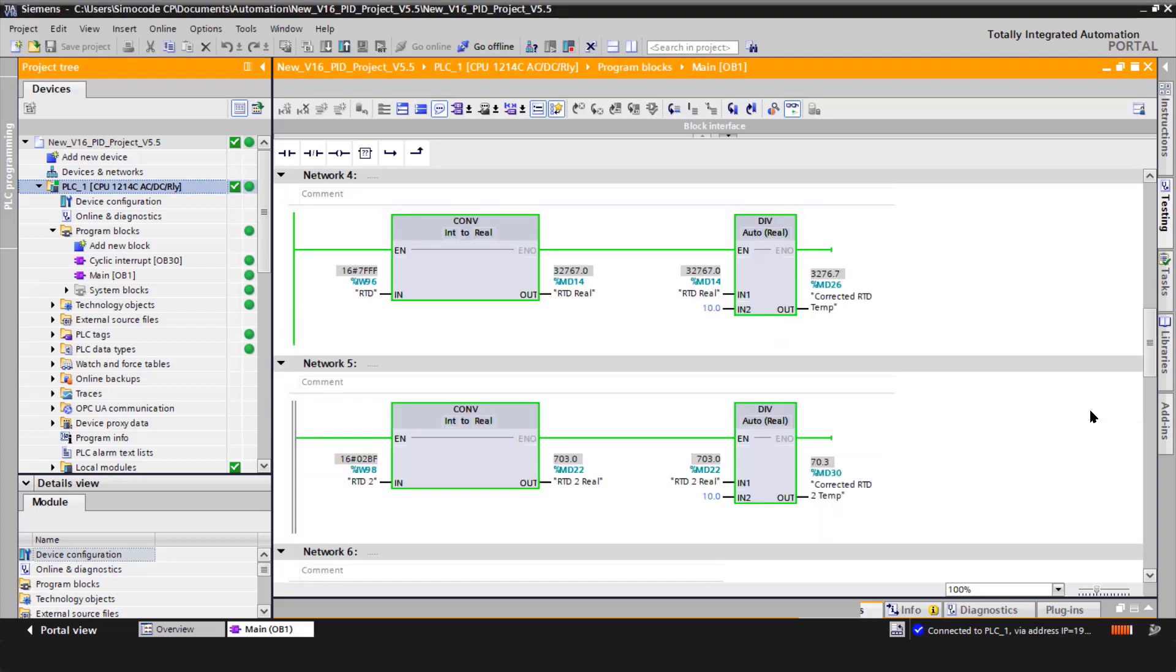Network four and five are for the RTDs. Network four is for the onboard RTD that came with the smoker. However, it's not connected. That's why you see 32,767.